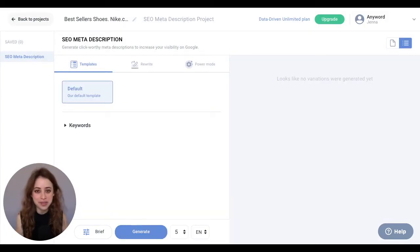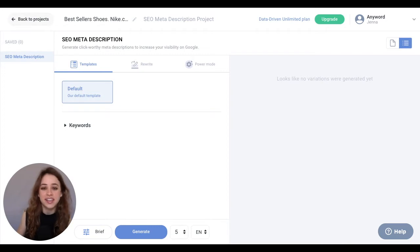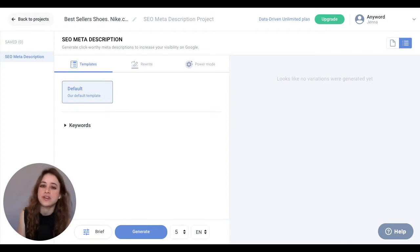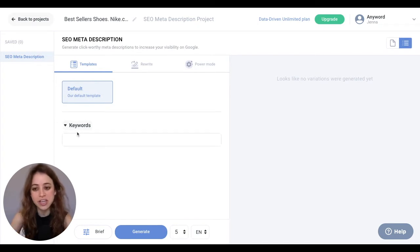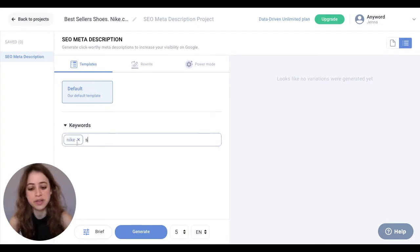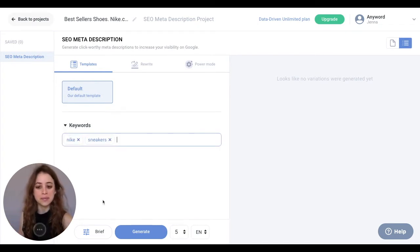I'm currently in the template section, which is perfect for the ideation phase to come up with your SEO meta description from scratch. You can also add the keywords that you want to include. So for this one I'll do Nike and sneakers, and I'm going to hit generate.